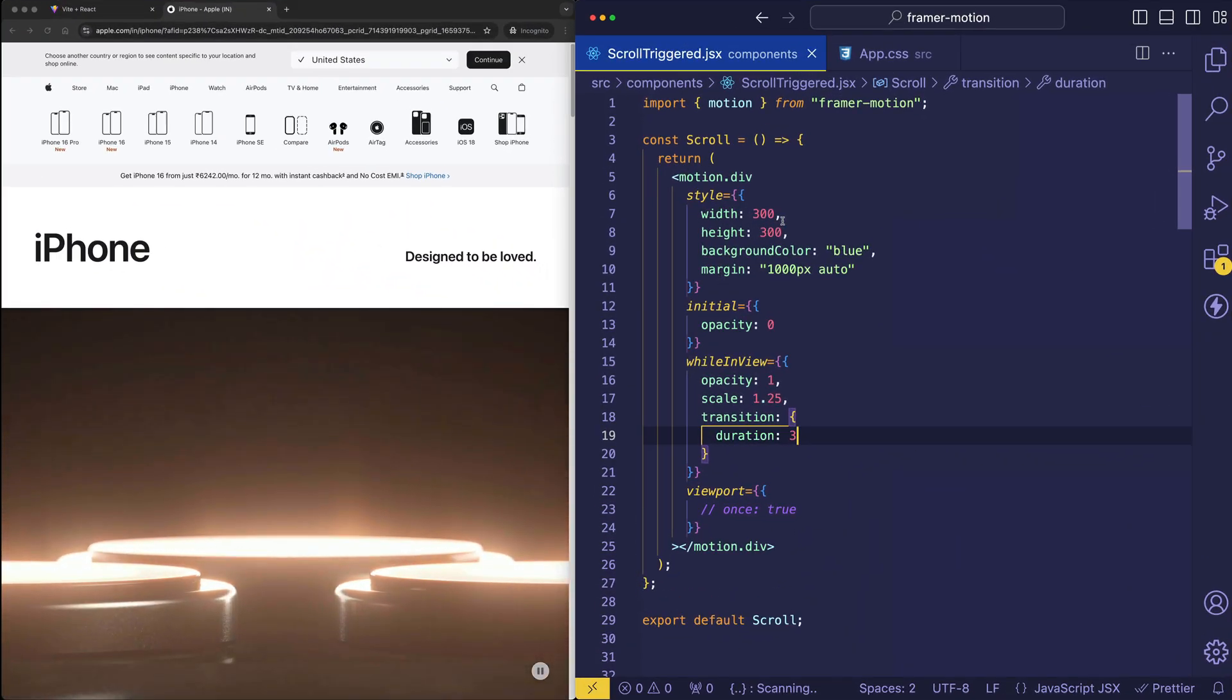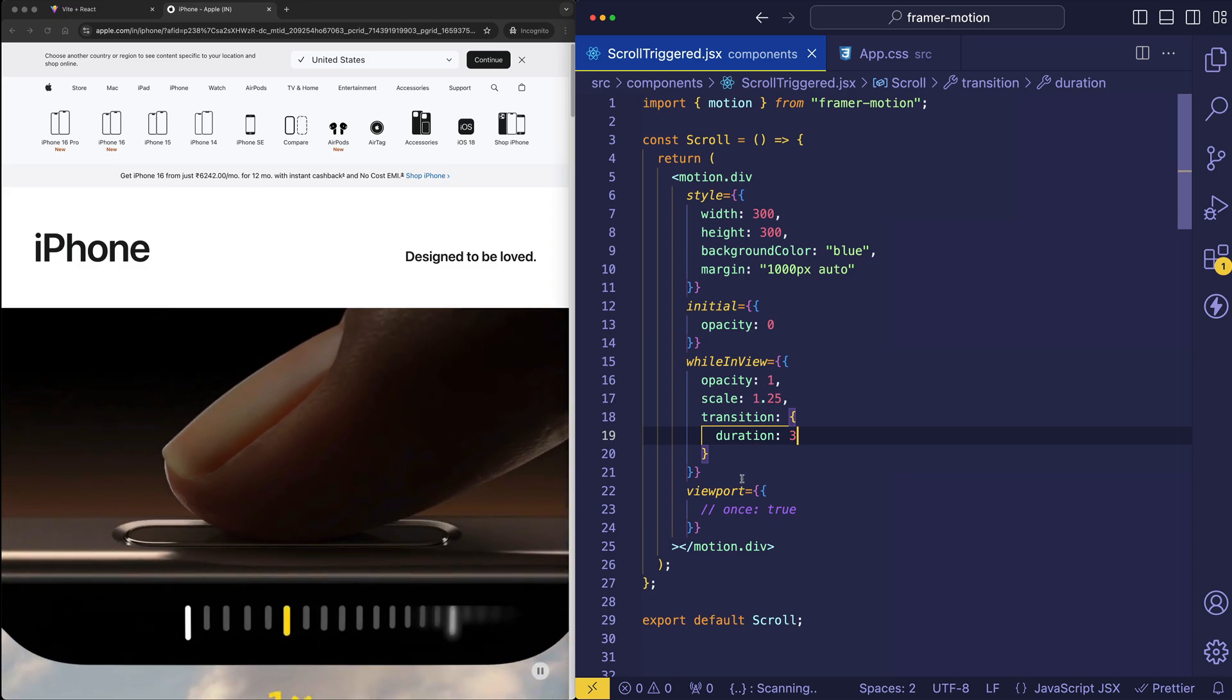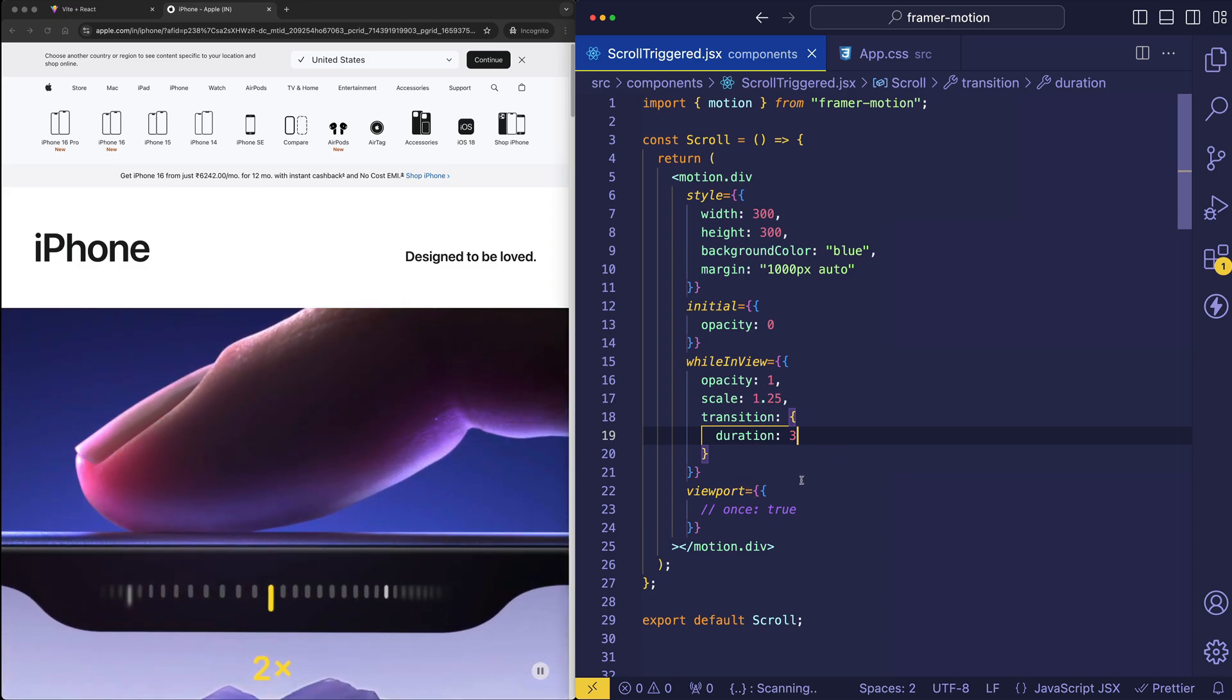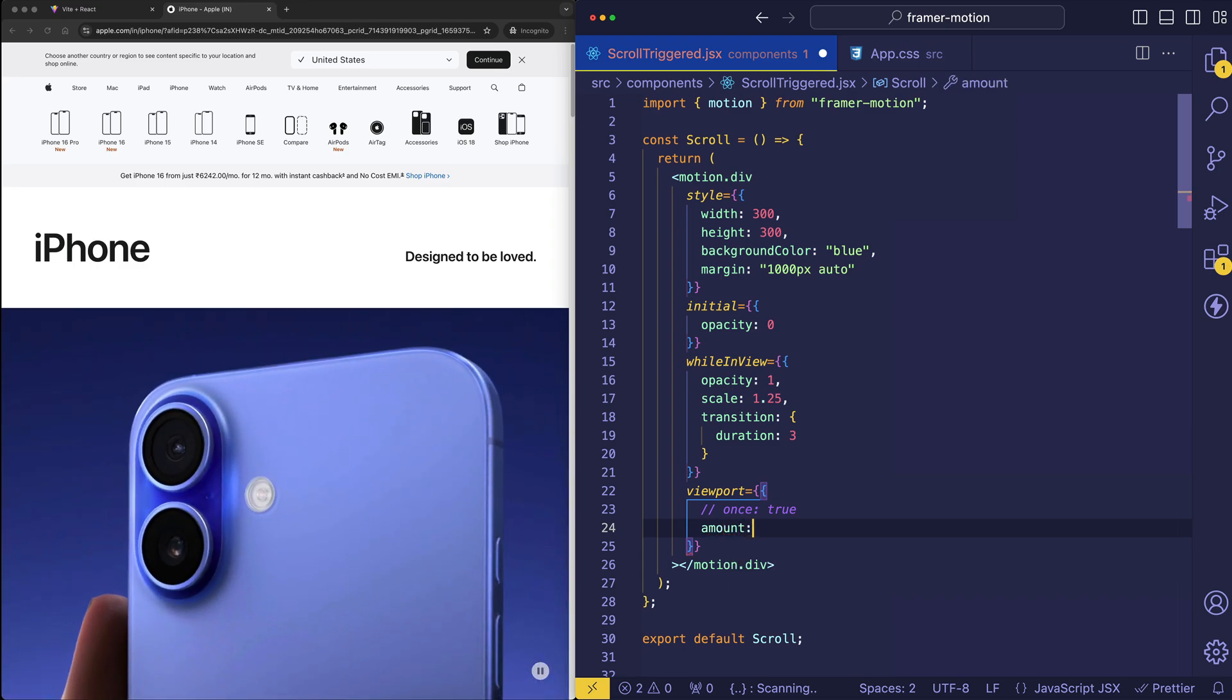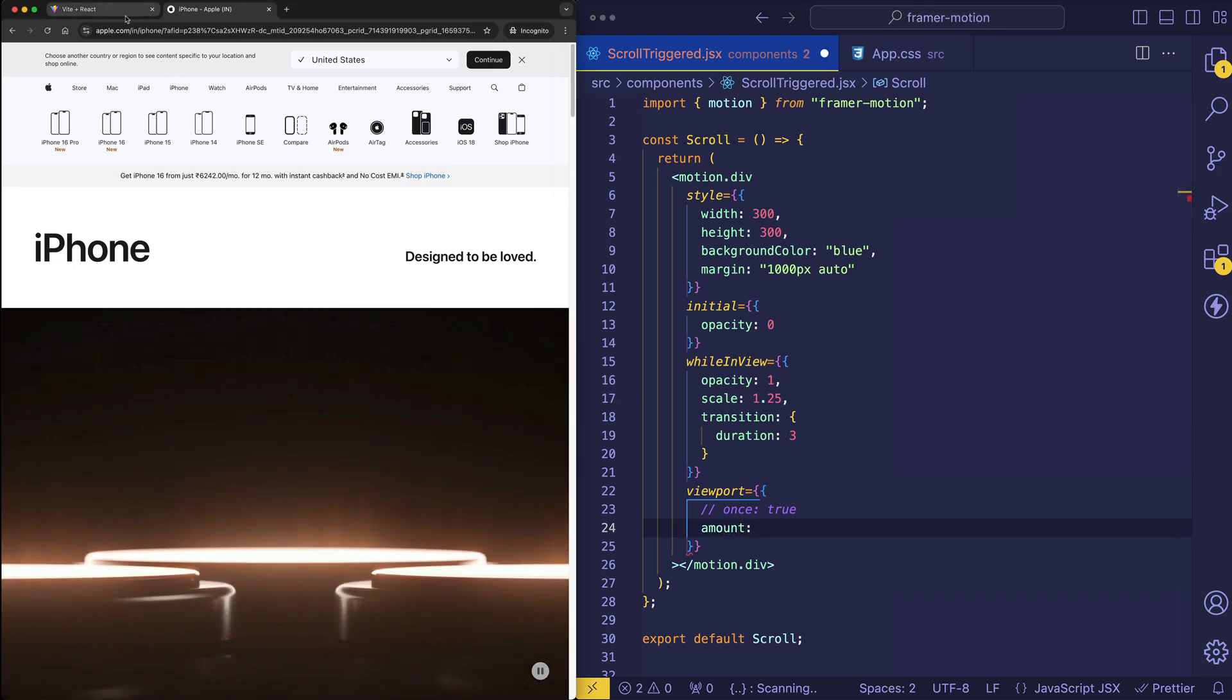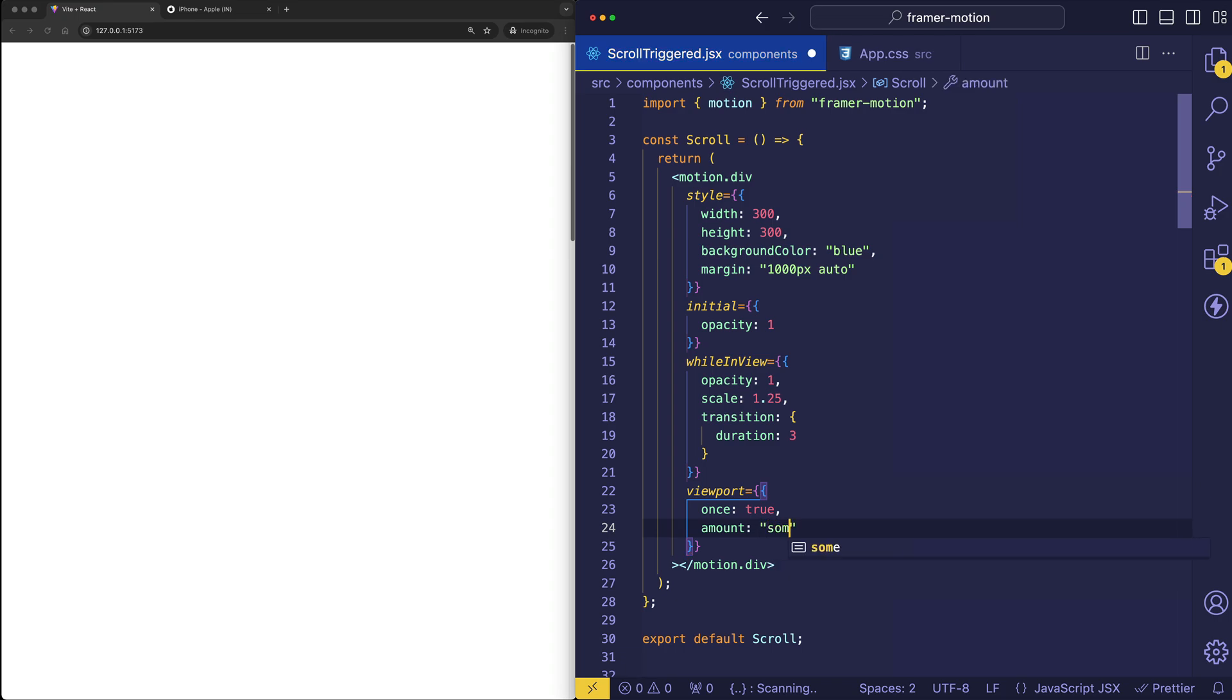Now we can get further control of our scroll triggered animation with another property that's available in the viewport prop, and that's called amount. So let's flip back to our code here in our blue box and see how amount works. And let's also bring back this once true so the animation doesn't keep re-triggering. But basically amount is going to allow us to specify how much of the element that we're animating needs to be visible in the viewport before its animation is triggered.